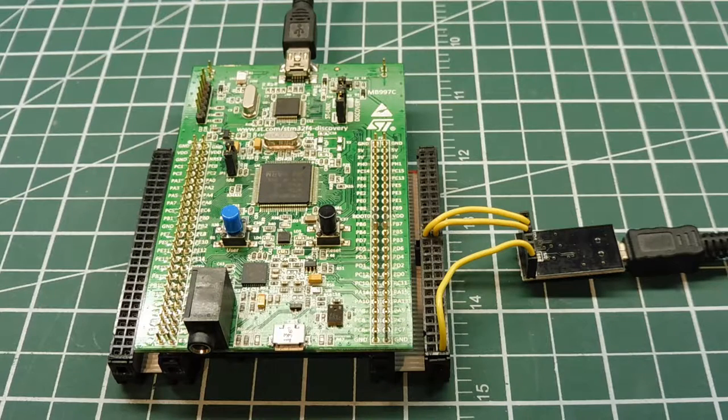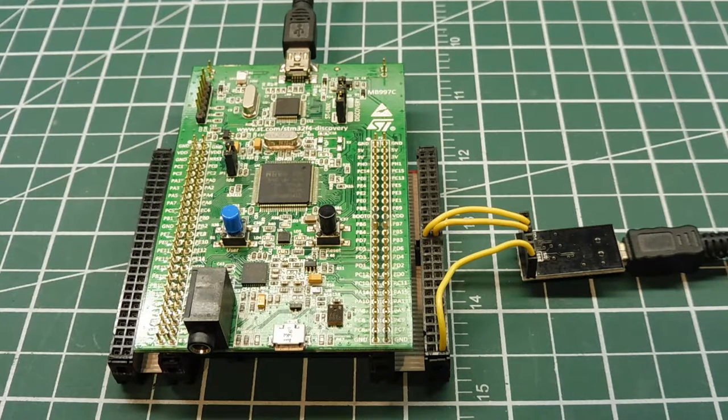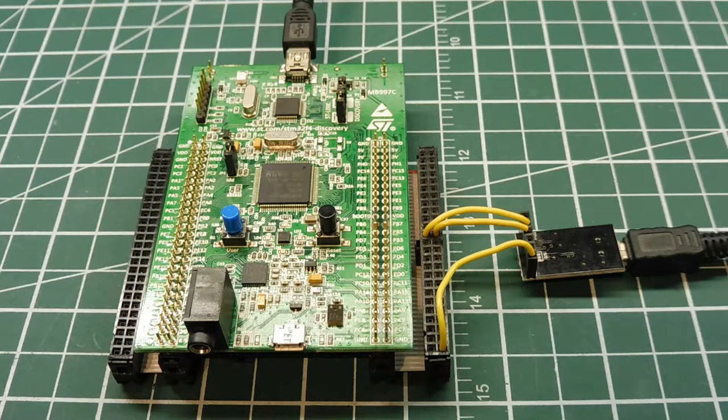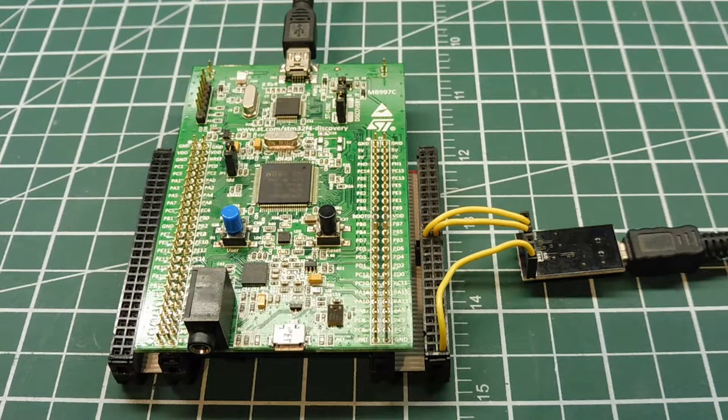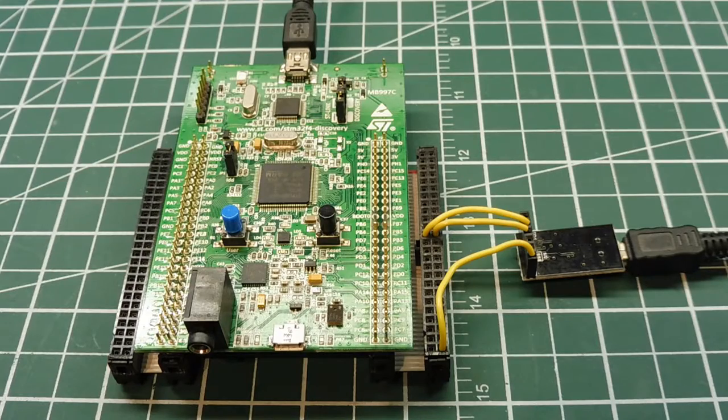As you can see, generating a random number using a microcontroller is not as easy as it seems. If you had to write the code from scratch to build a random number generator, it would be a big undertaking.